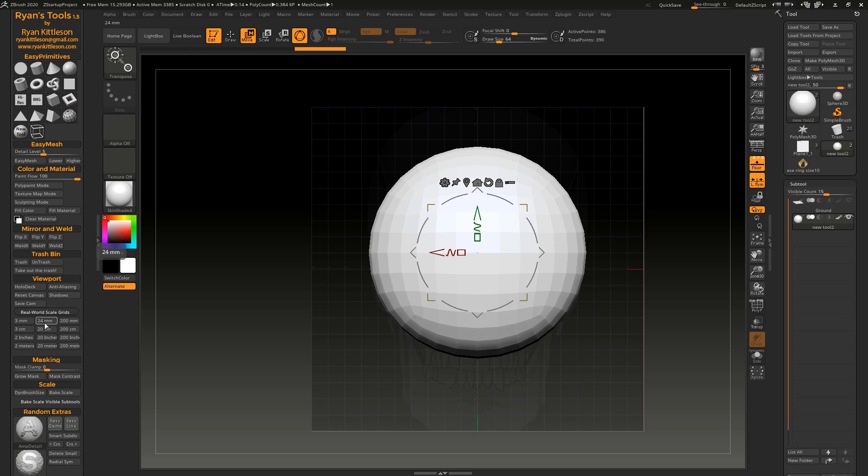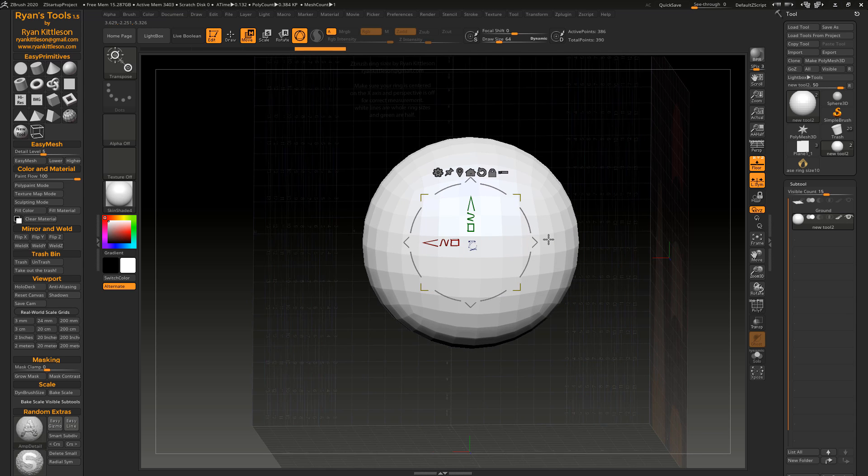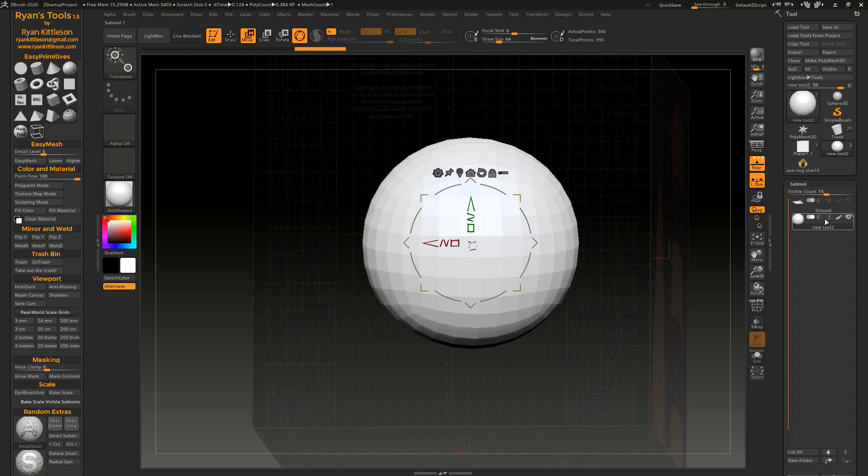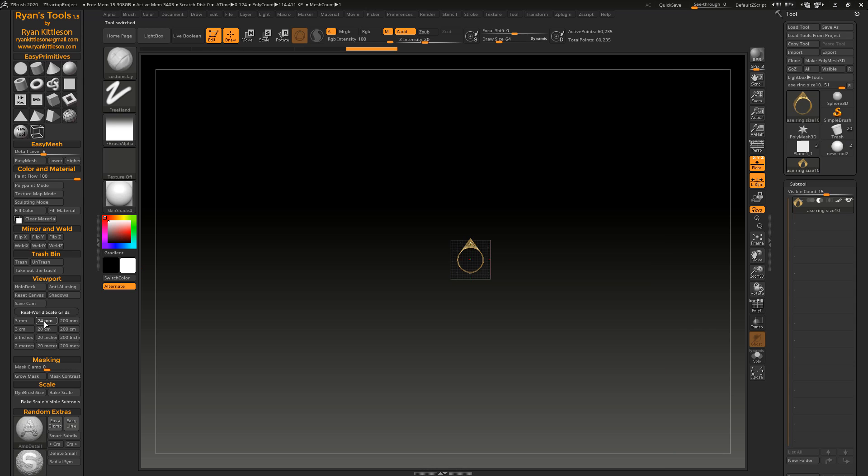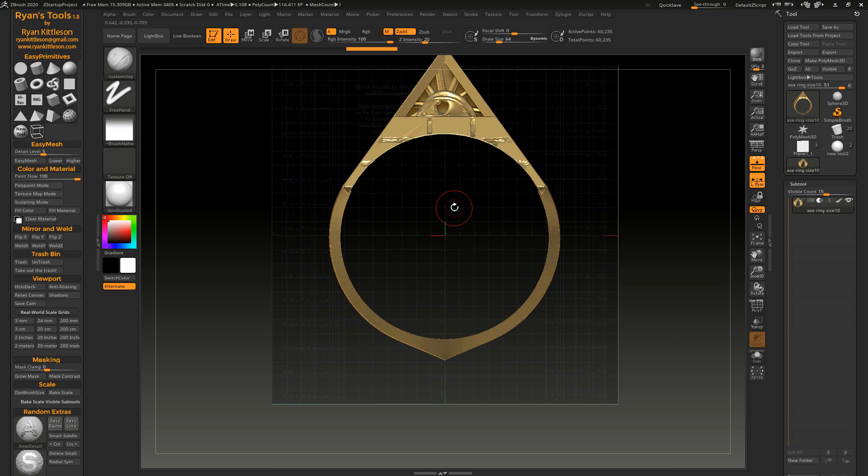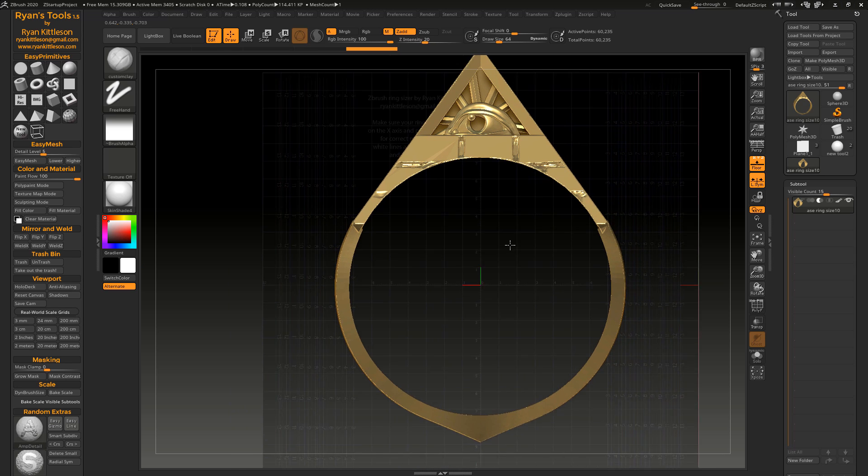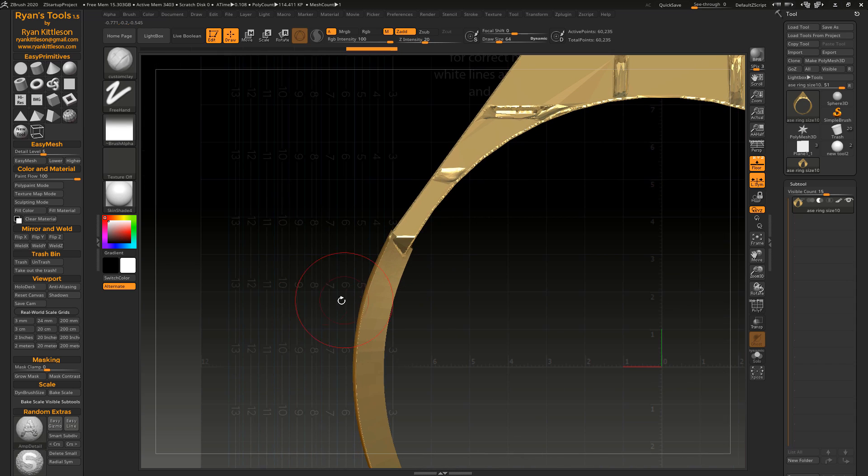I have several that are on the scale for jewelry. So the two inches, three centimeters, and 24 millimeter scale grids have built into them a ring sizer. So I've got 24 millimeters selected here now. And what this does is it's showing me these units here. And this is the ring size.